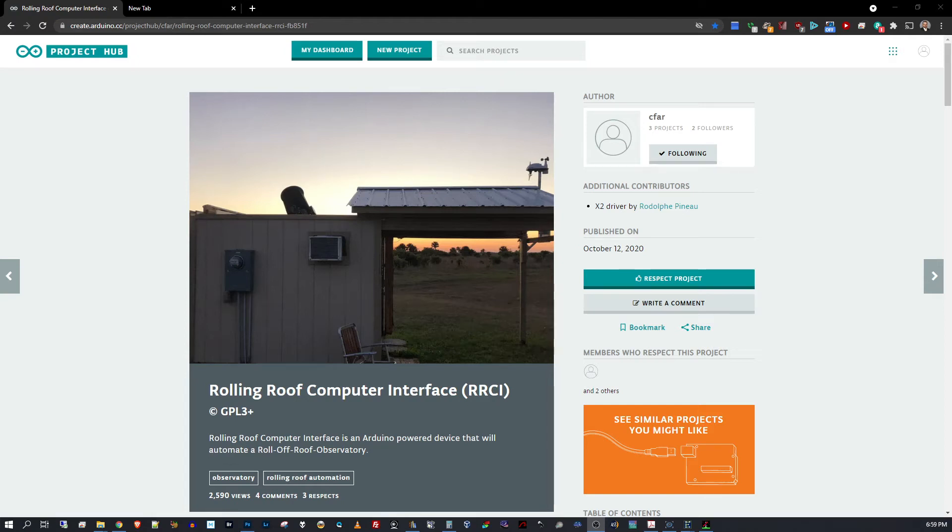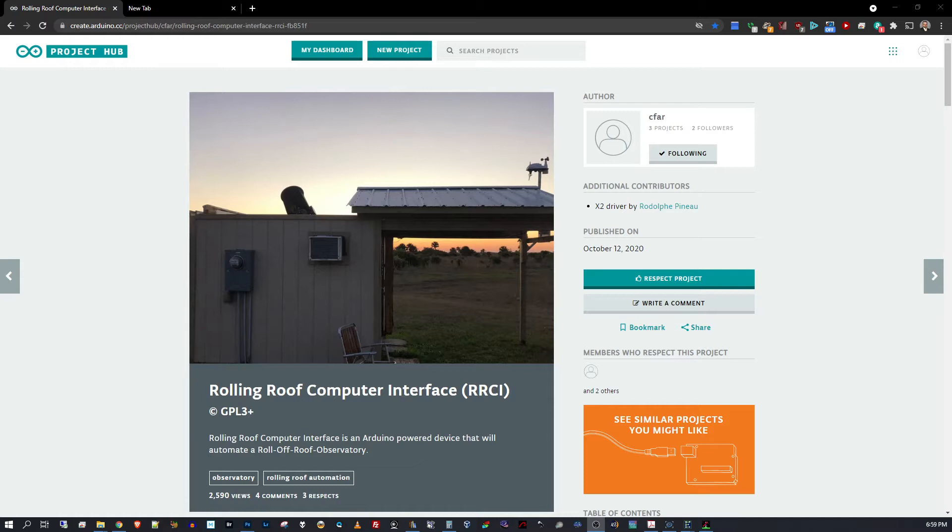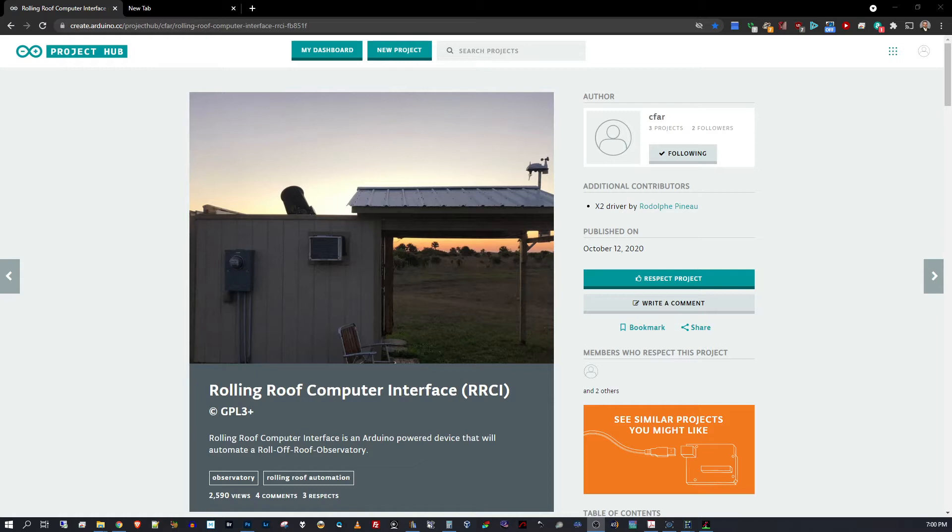I recently completed building my roll-off roof observatory, similar to the one in this photograph, though this is not mine. This belongs to the owner of the project that I found while searching for a method to automate the opening and closing of my roof. When I found this, I figured I had to give it a try, even though I haven't motorized my roof yet. This seems to do what I wanted mine to be able to do.